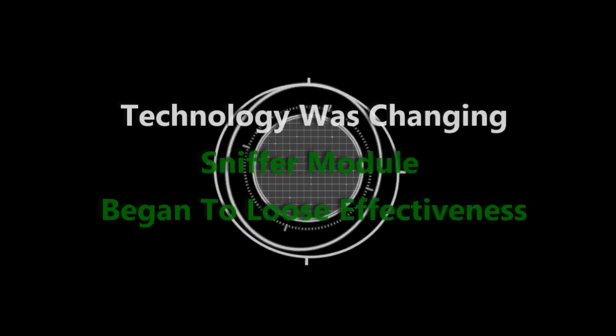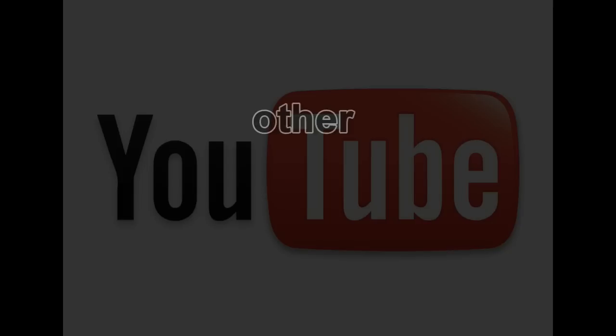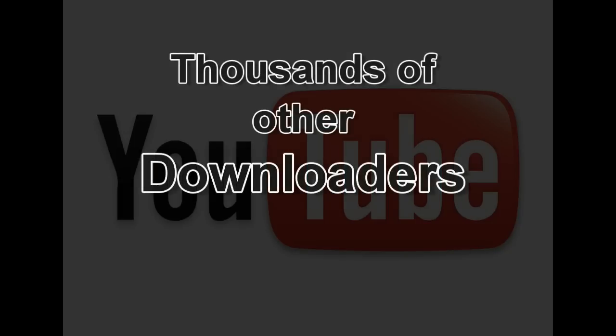One very prominent example of this was that it would no longer detect files on YouTube. This happened not only to us, but to thousands of other YouTube downloaders out there.